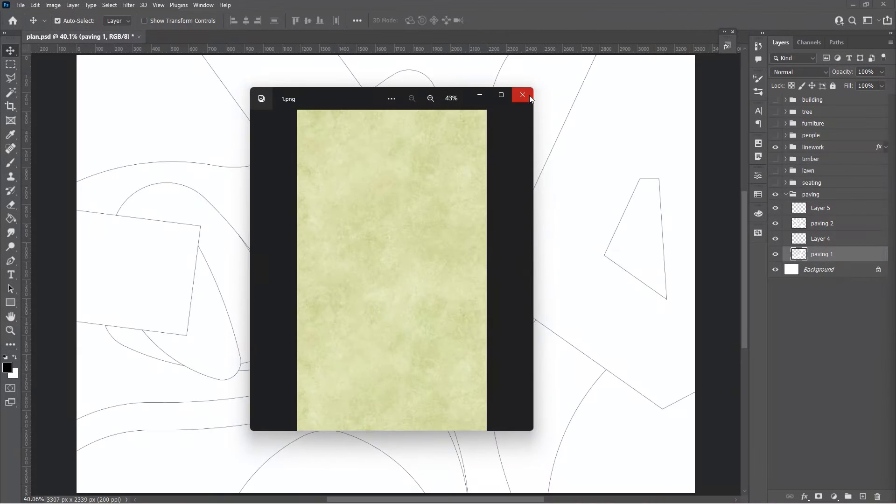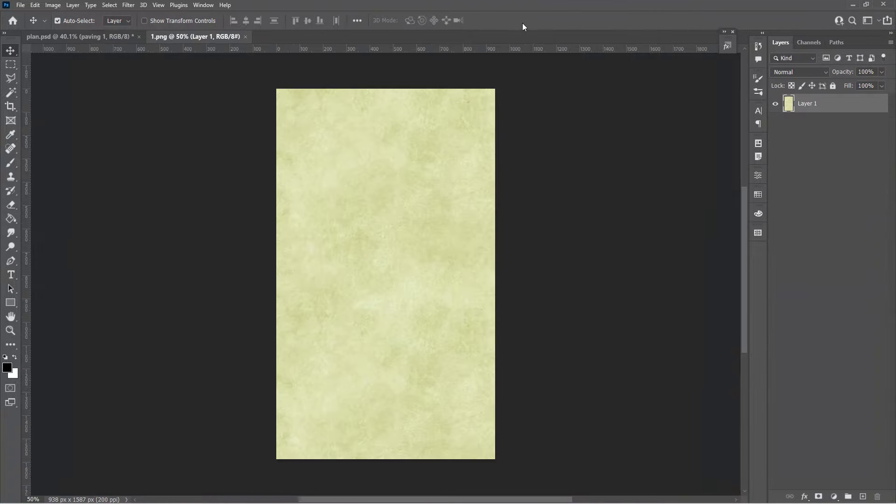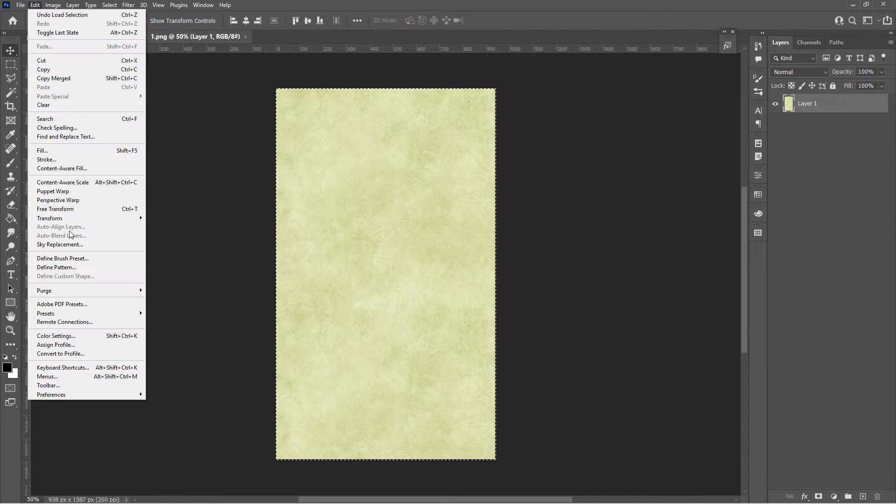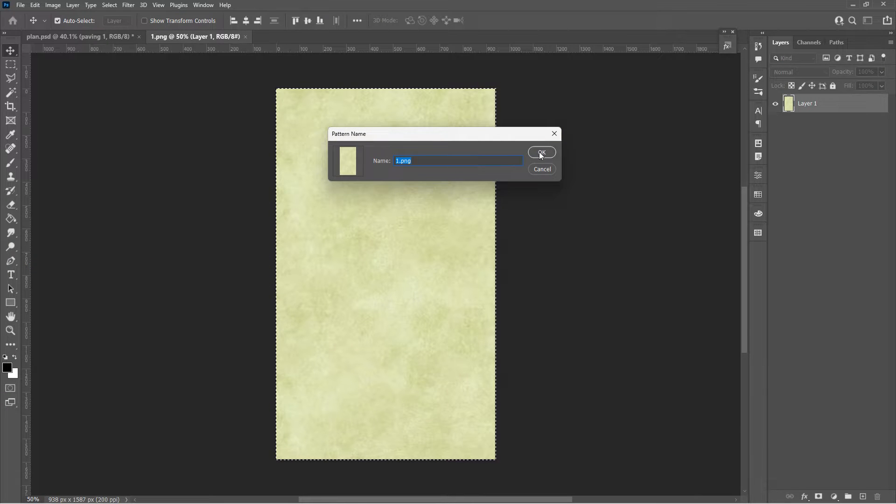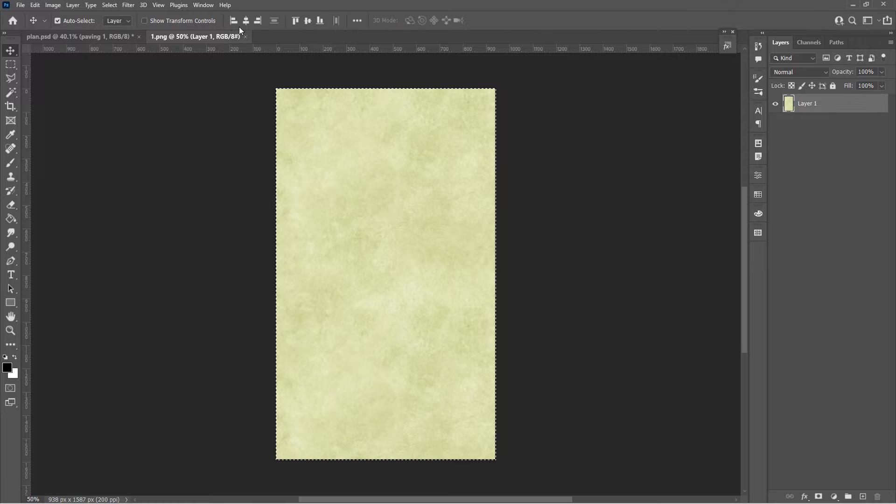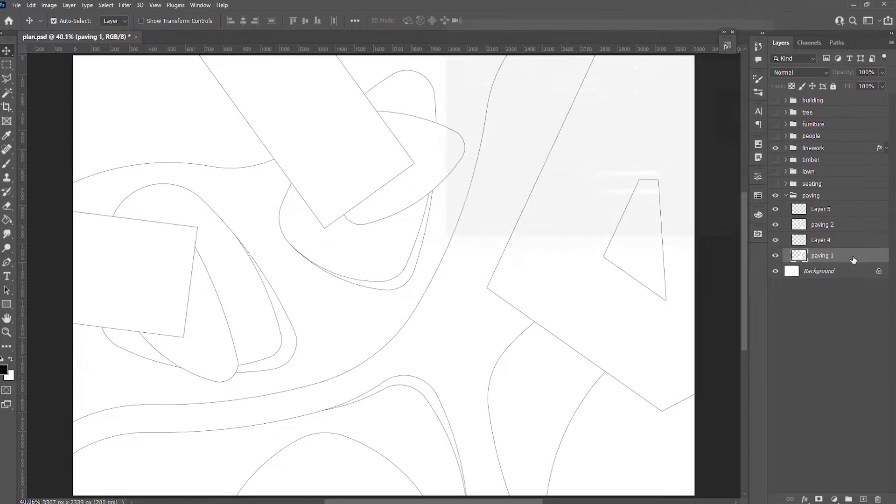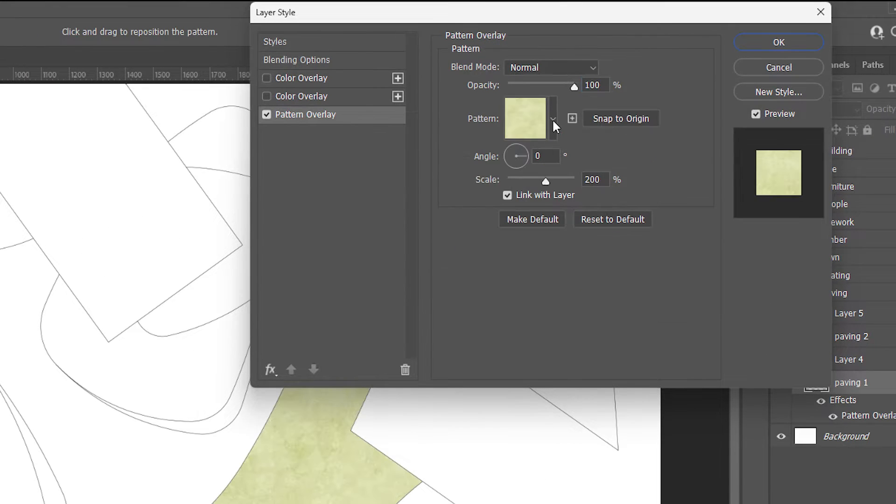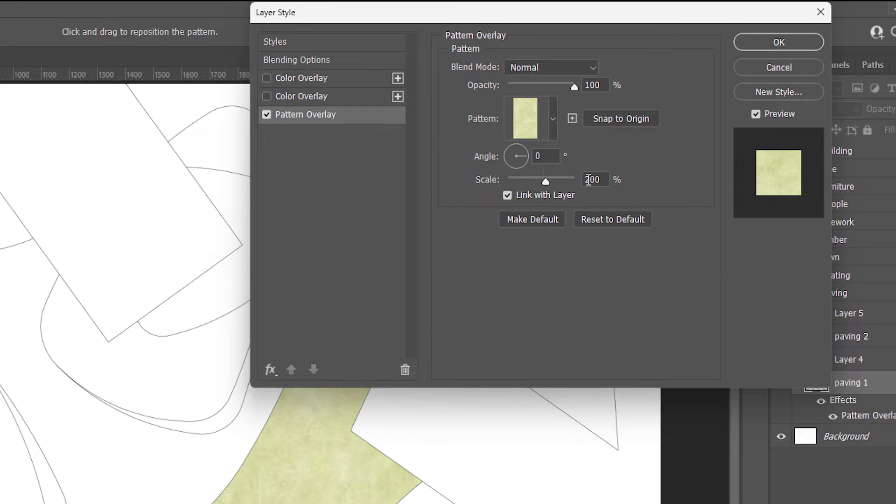This is a texture image I downloaded from the internet. Let's open it and make it a pattern first. Double-click the layer to open the layer style. Apply the pattern we just made. Adjust the scale and angle.